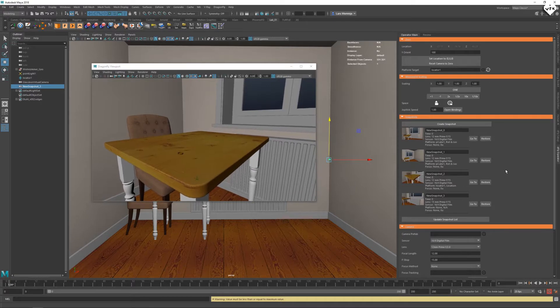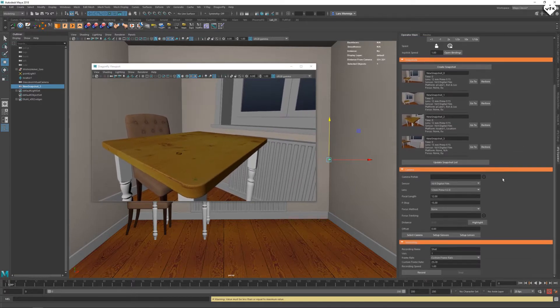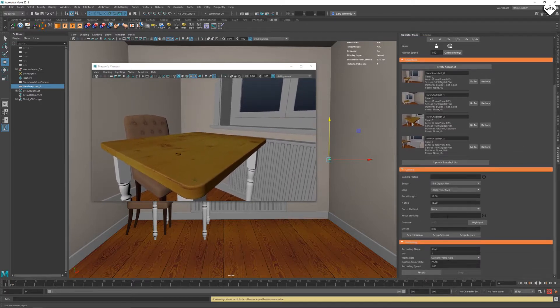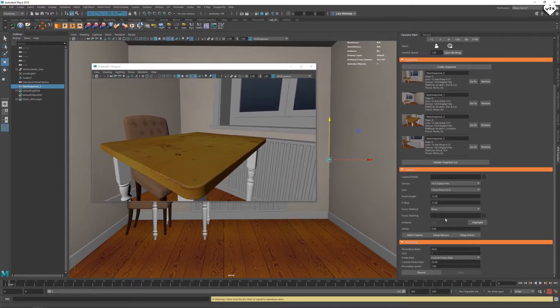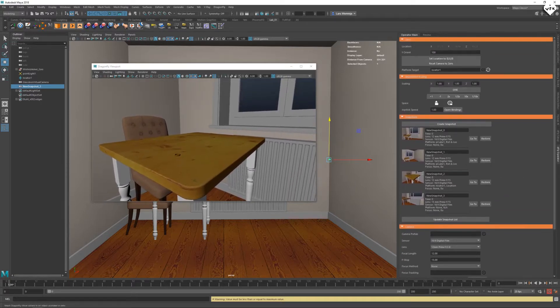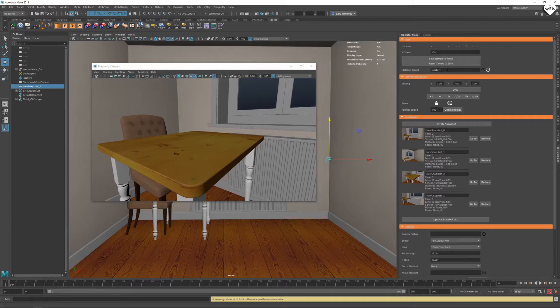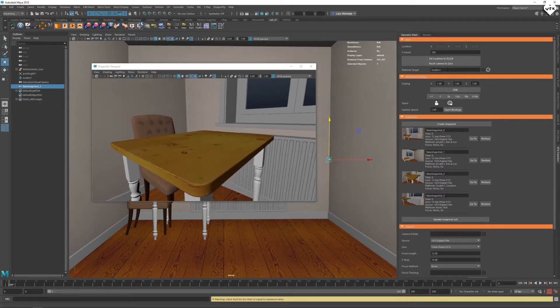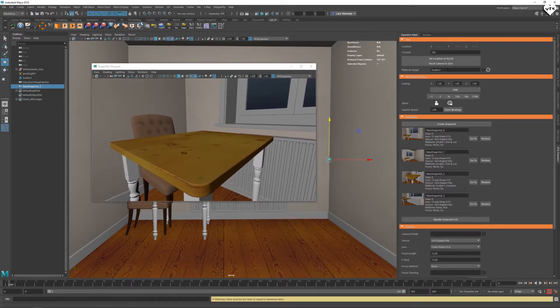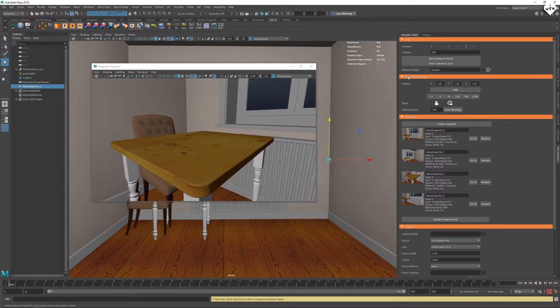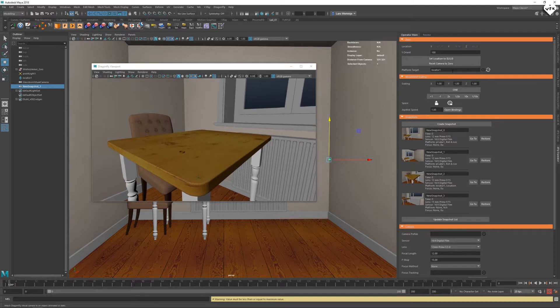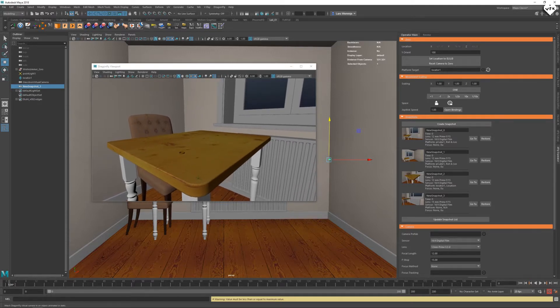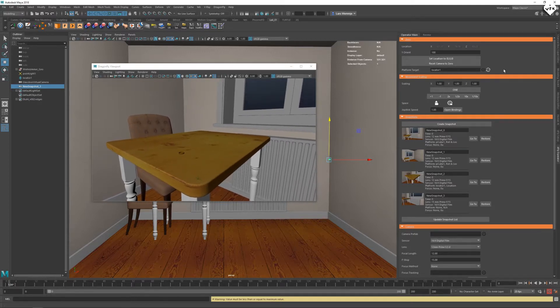If you click on the restore button you will also recover the camera settings of these snapshots. These are settings like frame rate, focus distance and even platform target objects which can be really useful for the camera blocking of your scene because you can quickly switch between camera positions and angles with different focal lengths.